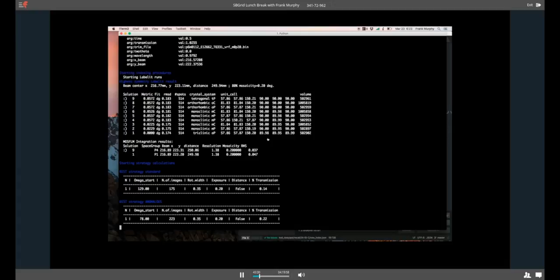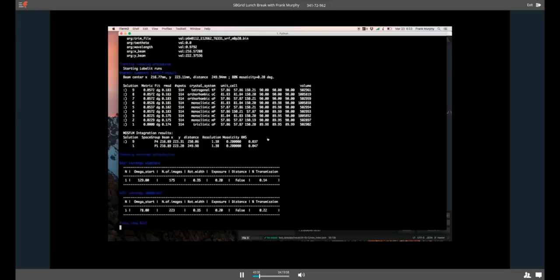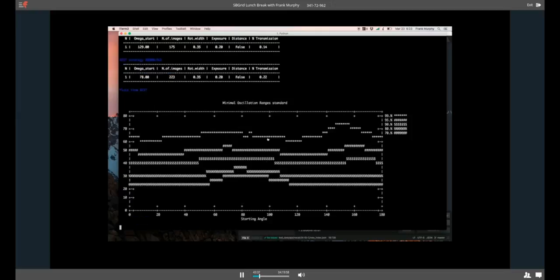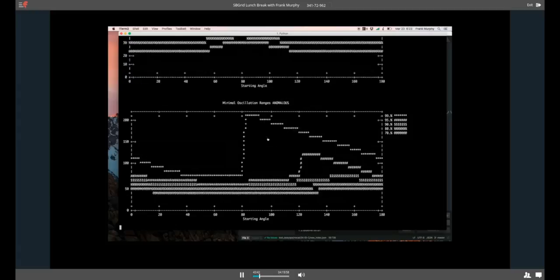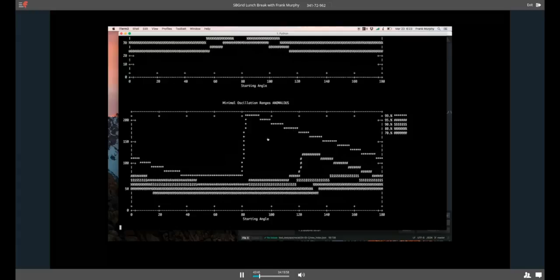And then runs strategy calculations using the program BEST. And if BEST fails, as it does sometimes, it will run a MOSFLM strategy as a backup. So, you should get results. It also does those plots. So, it gives you minimal oscillation ranges. And then, in this case, the anomalous had a little more texture to it. So, it gives you the normal and the anomalous.